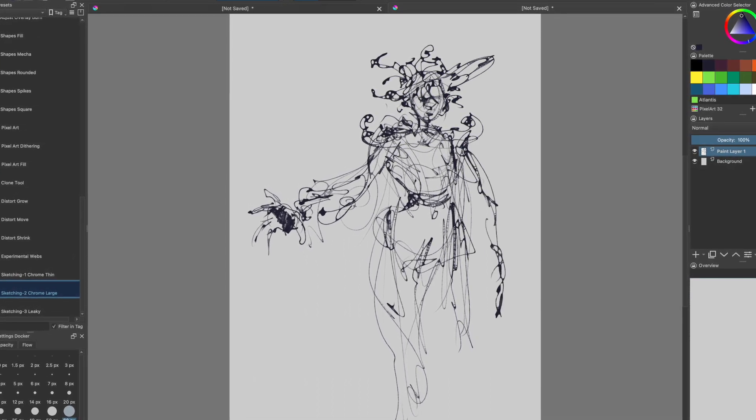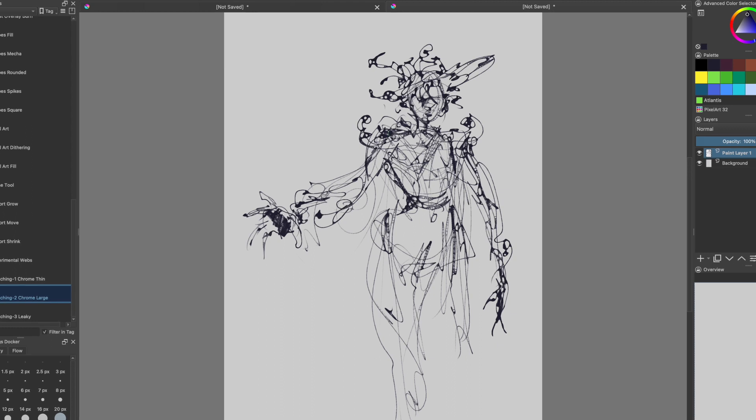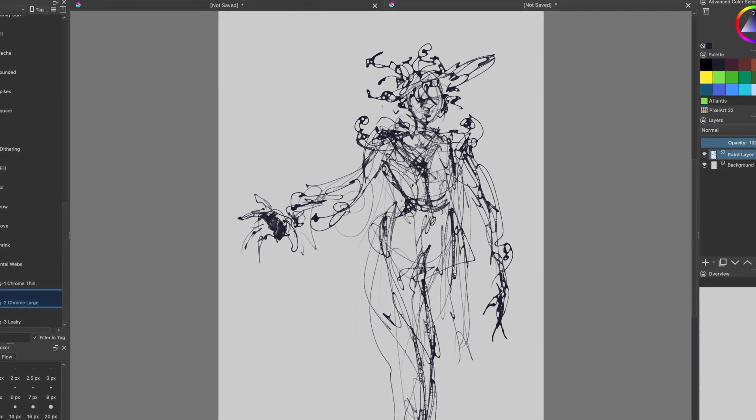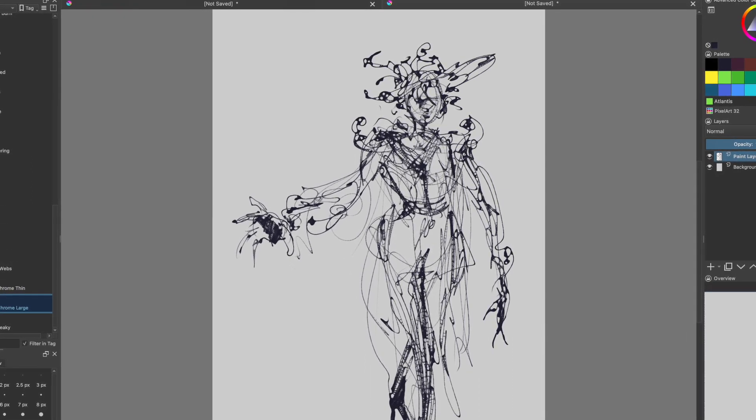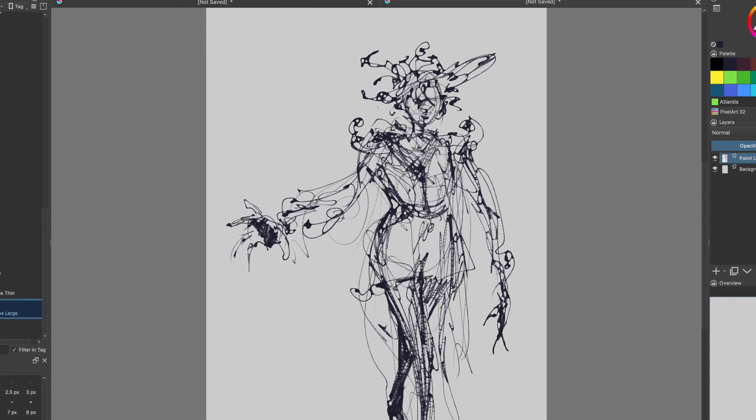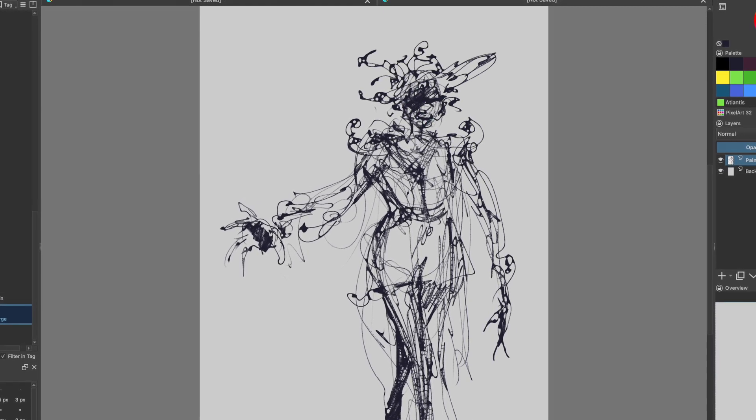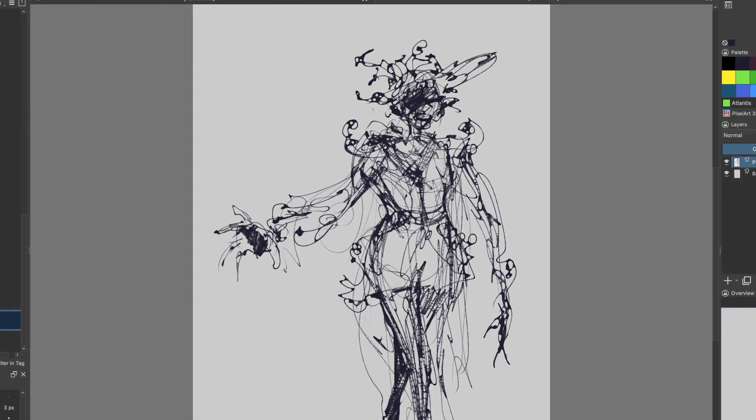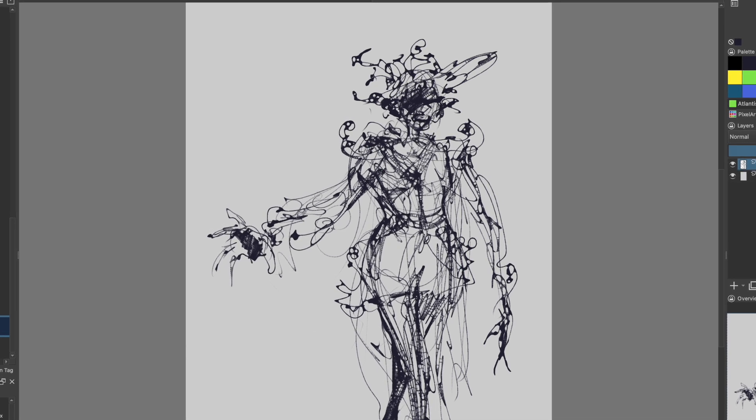But pretty much you could draw anything you want with these pens. You got to spend time with it too, I think, because at first it's kind of like, what am I going to do with this thing? Honestly, it doesn't really feel like, what am I going to do?